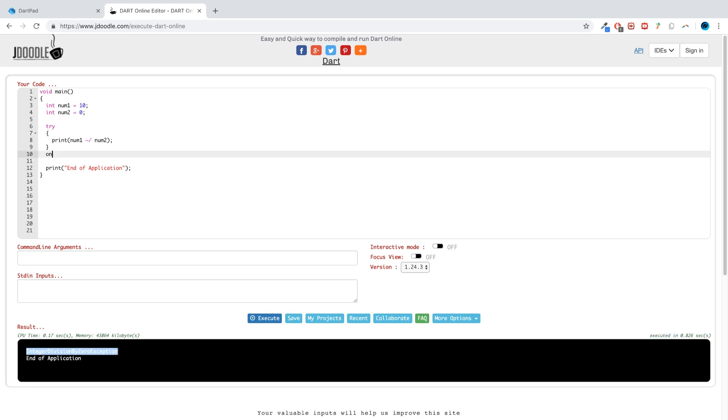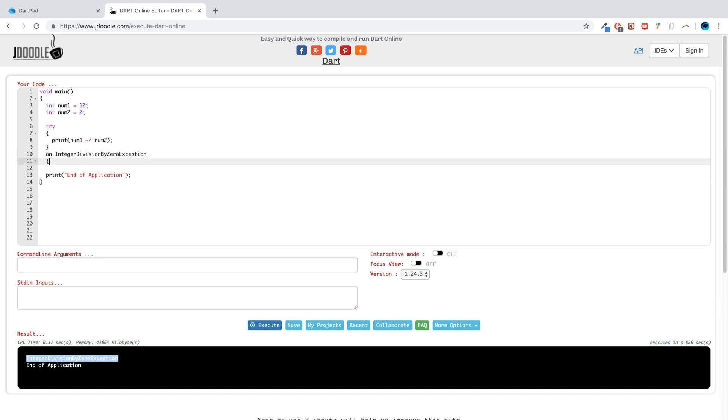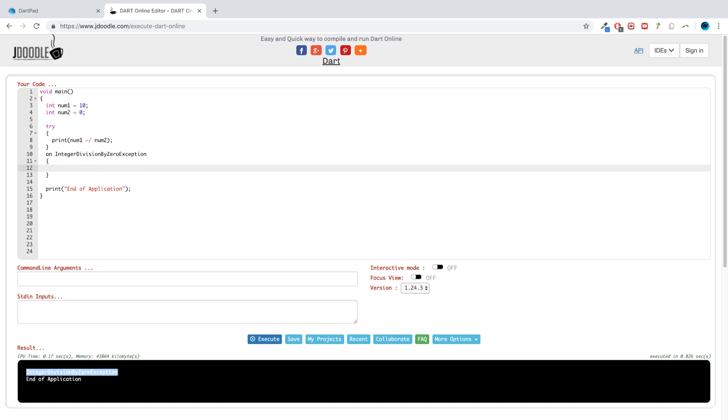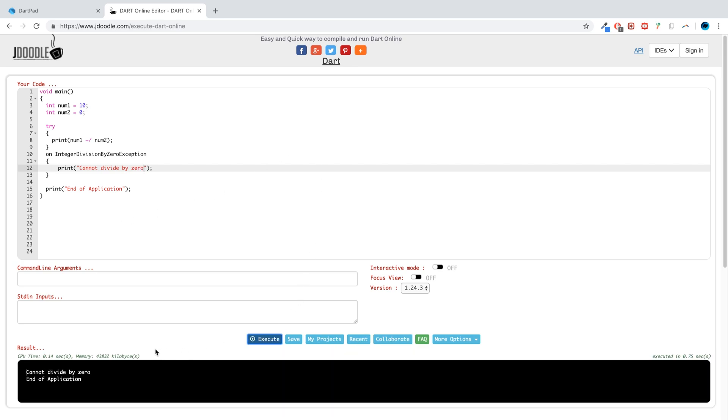If you copy that, get rid of this catch block, put on, paste the exception here with curly braces. And if I put print, I'll say cannot divide by zero. And if I run that now we get cannot divide by zero. So again, this is only called when the integer division by zero exception is triggered, aka when you try and divide by zero.